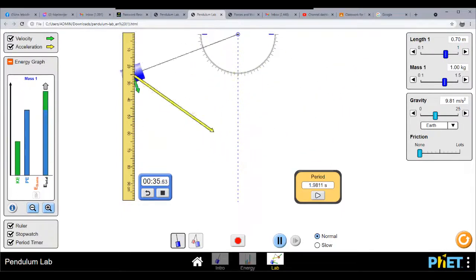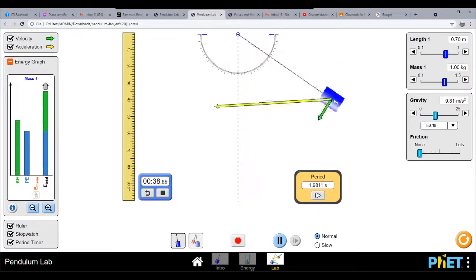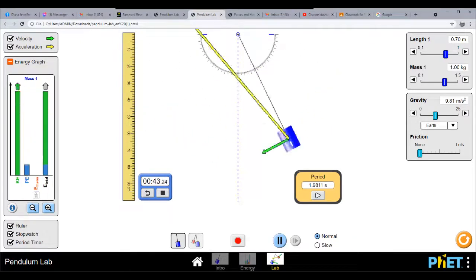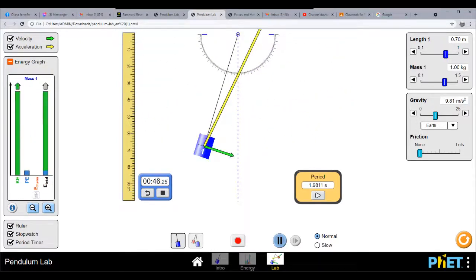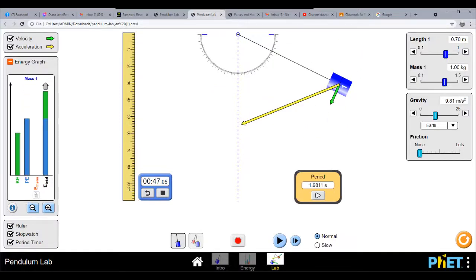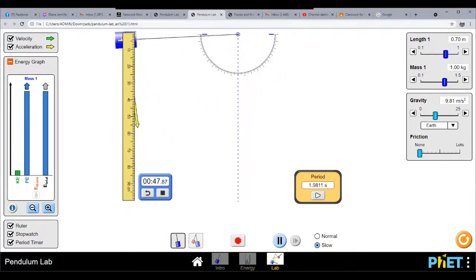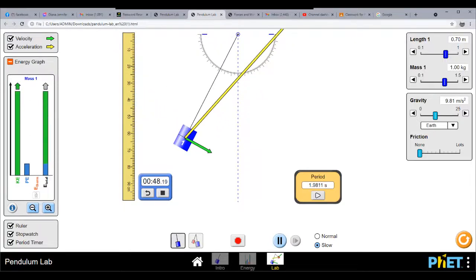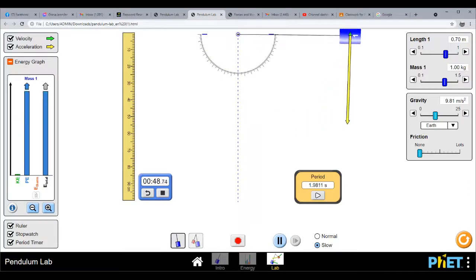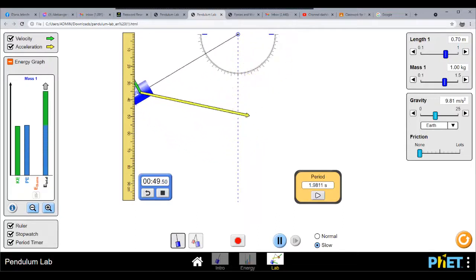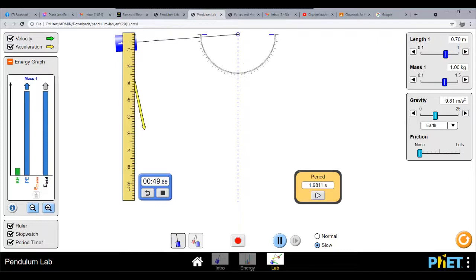We get a very good view of what happens to the pendulum. Let us try stopping it and showing it in slow motion. We completed the 90 degrees — that is a 180-degree simulation — and you would notice the kinetic energy, the potential energy, and the total energy being created.